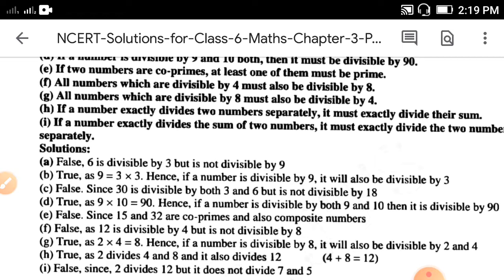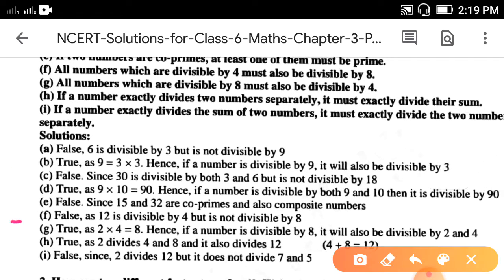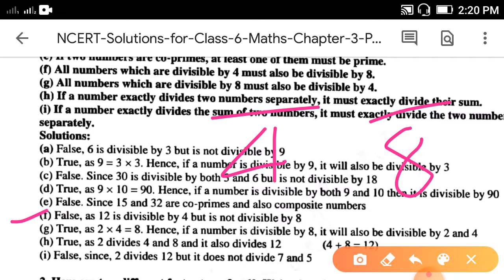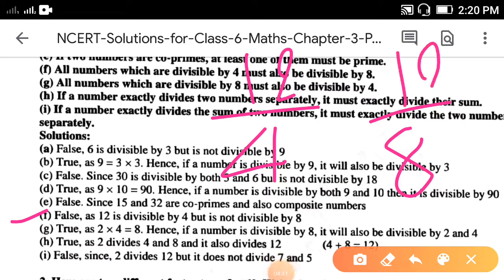Part f: all numbers which are divisible by 4 must also be divisible by 8. It is false, because 12 is divisible by 4 — 4 threes are 12 — but 12 does not appear in the table of 8, so it is not divisible by 8. Hence it is false.